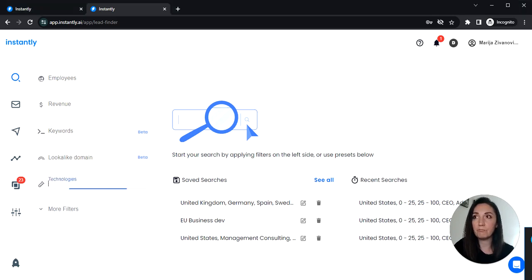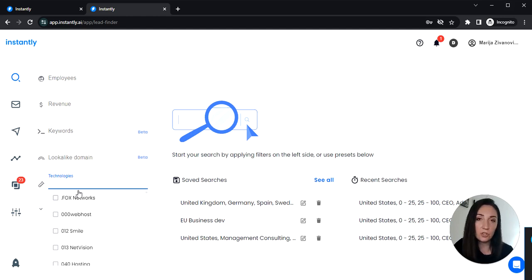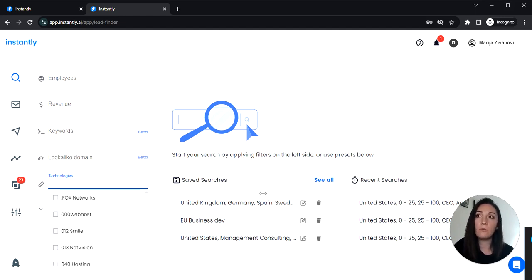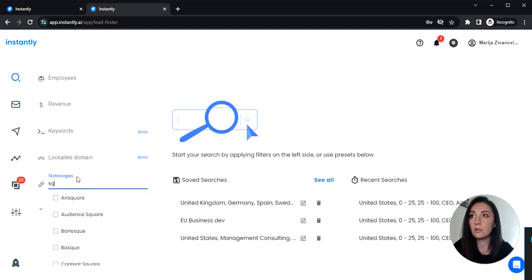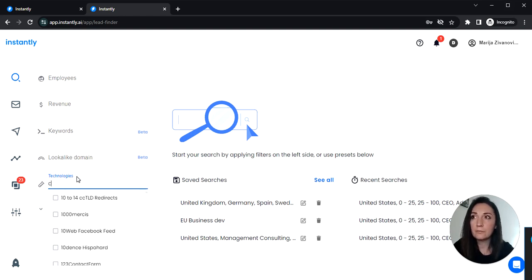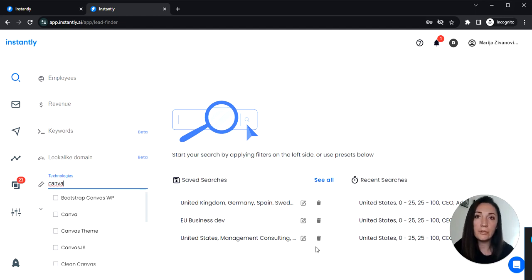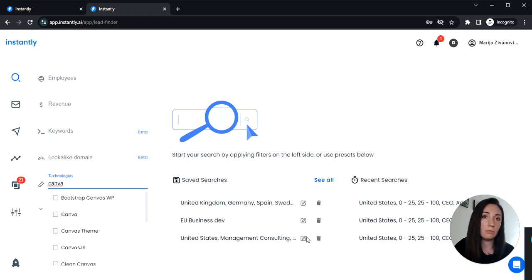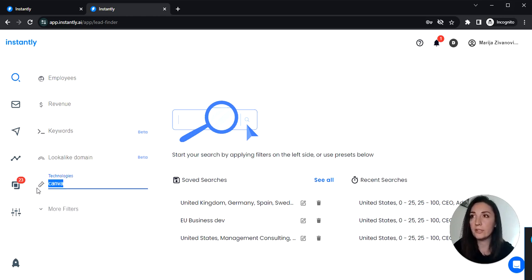First let's start typing in some technologies that your potential clients may be using. For design agencies this could be Squarespace, Canva or Adobe Creative Cloud, Sketch etc. I'm going to use Adobe Dreamweaver for this example.